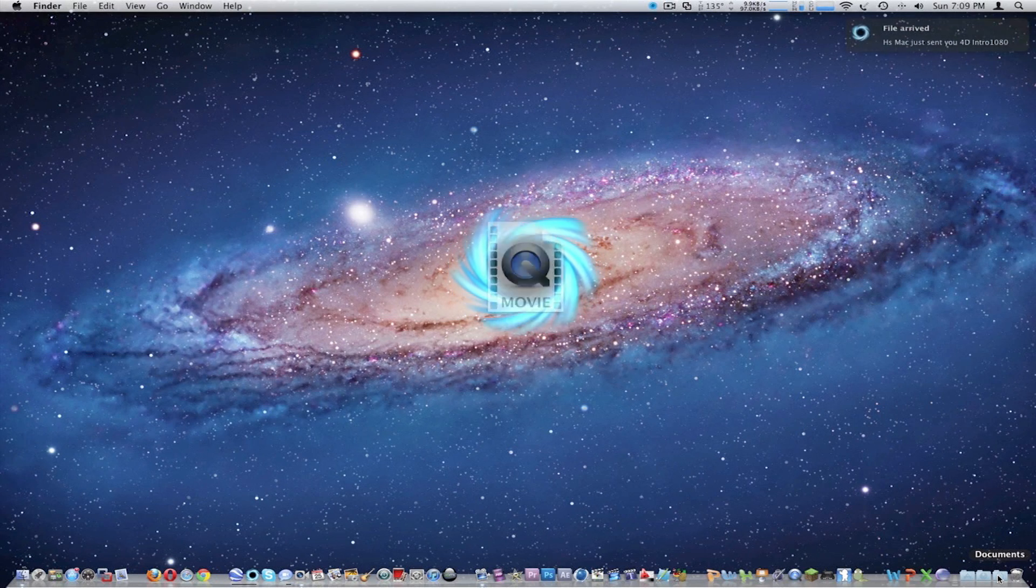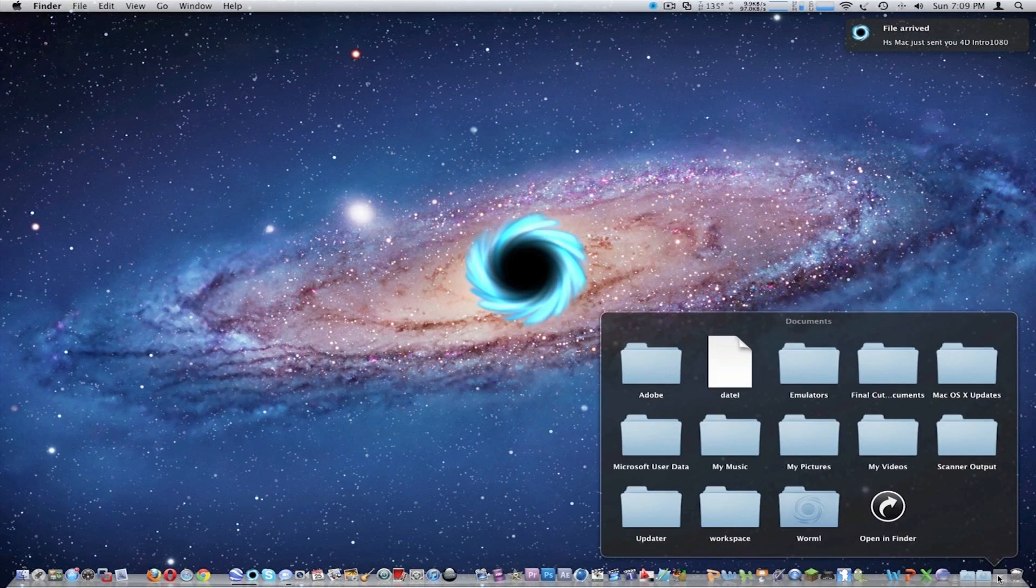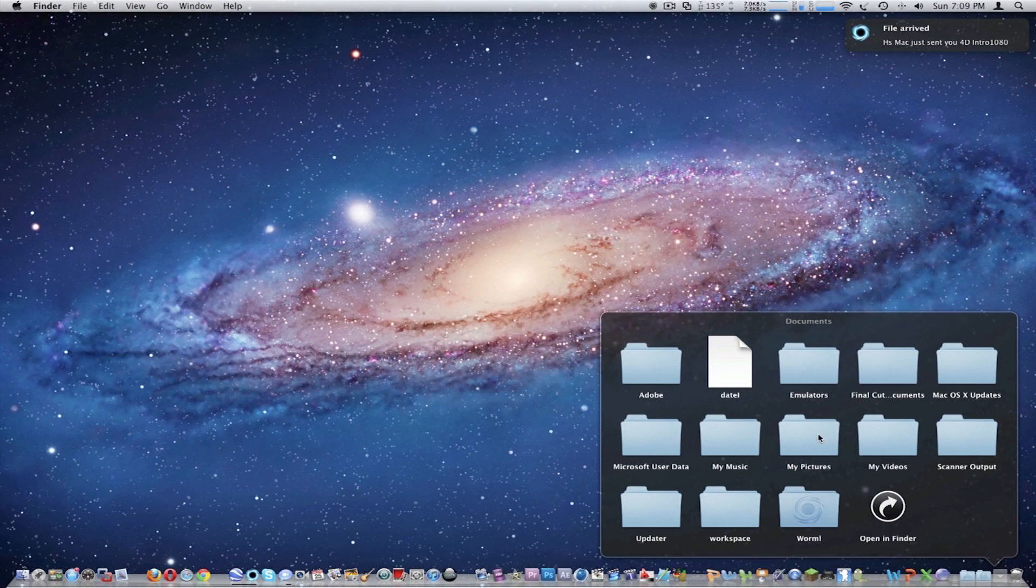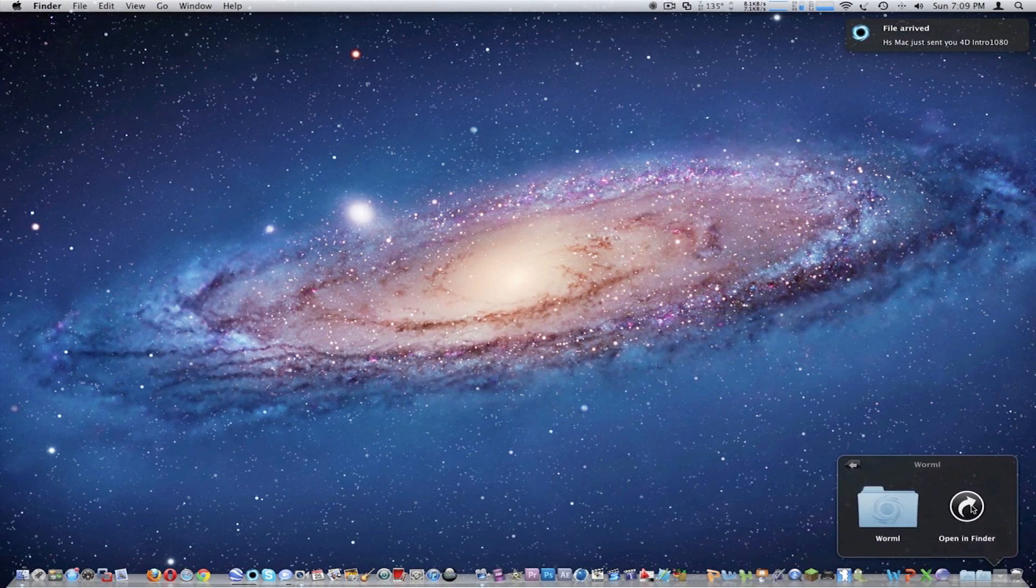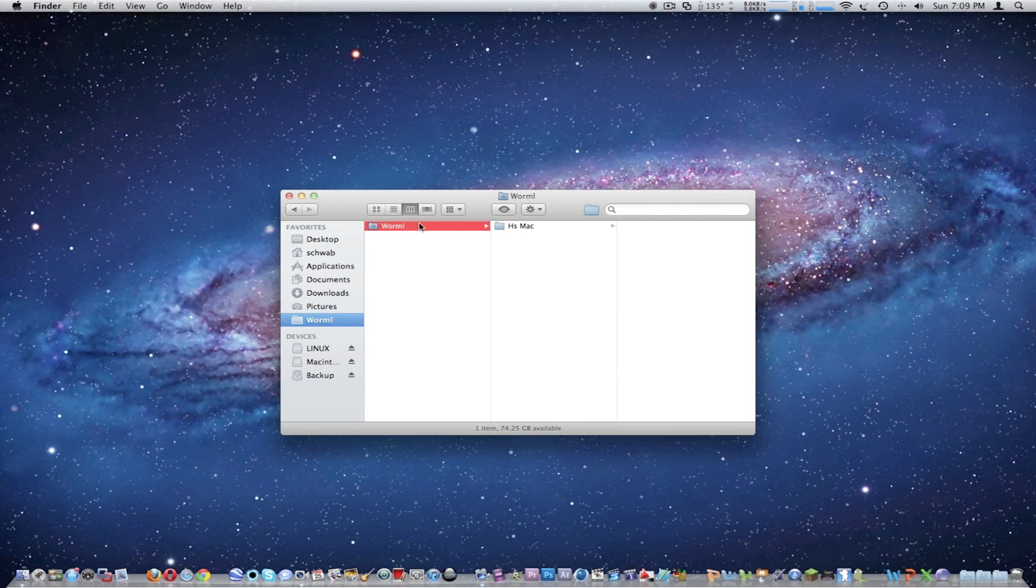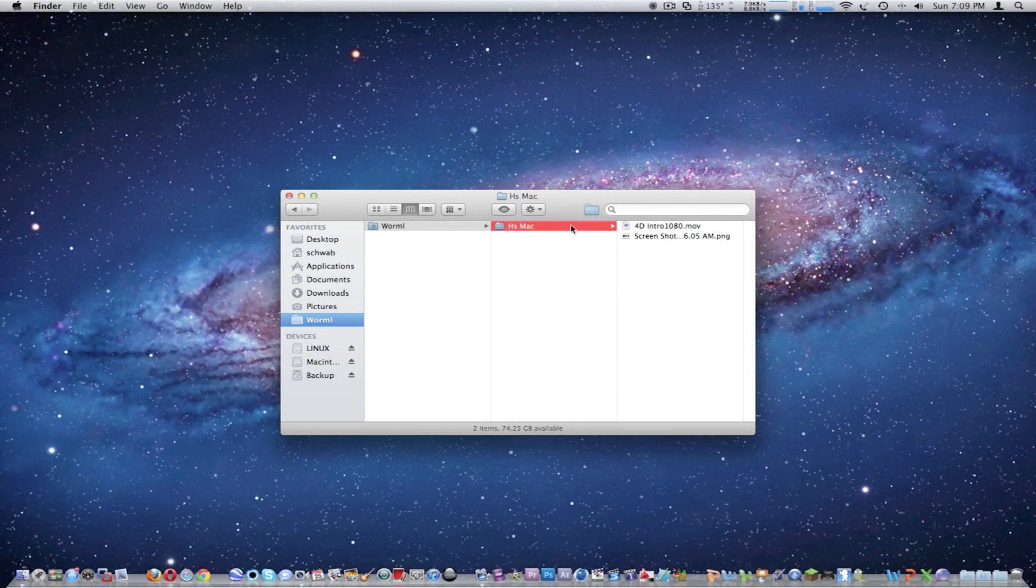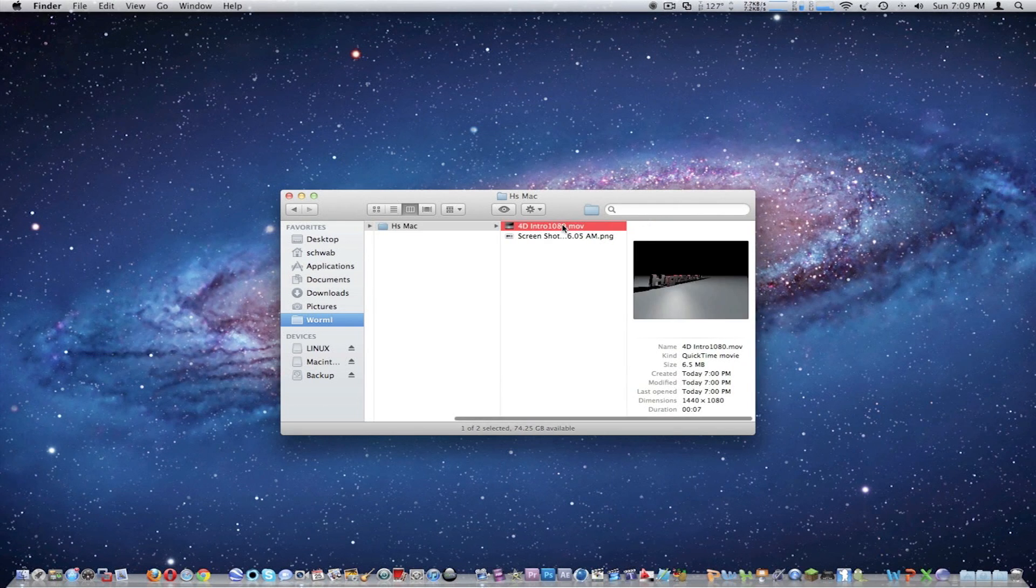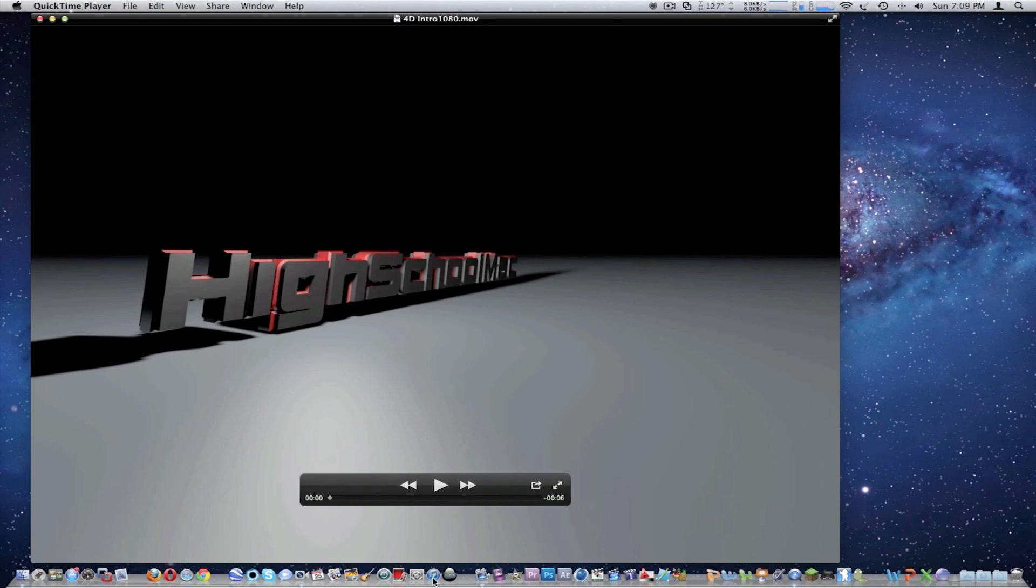So right now it's done receiving. I'll just show it to you guys. It's in the Wormel folder in my documents, which Wormel actually makes for you. You go in and it's got your contact and the actual file right here.